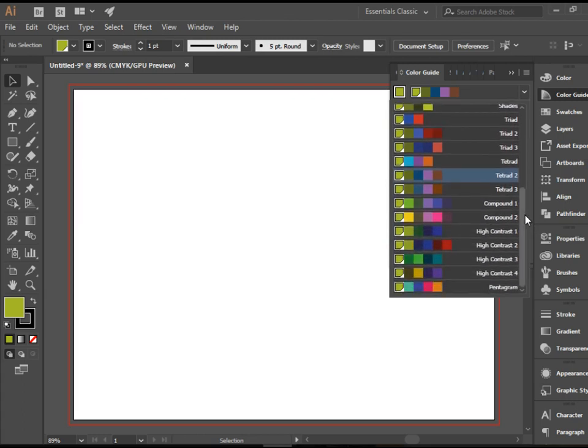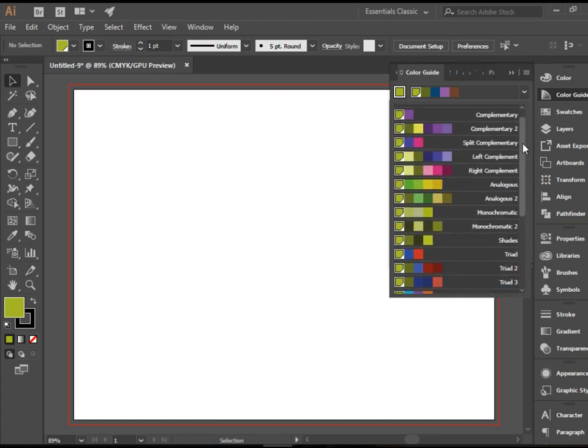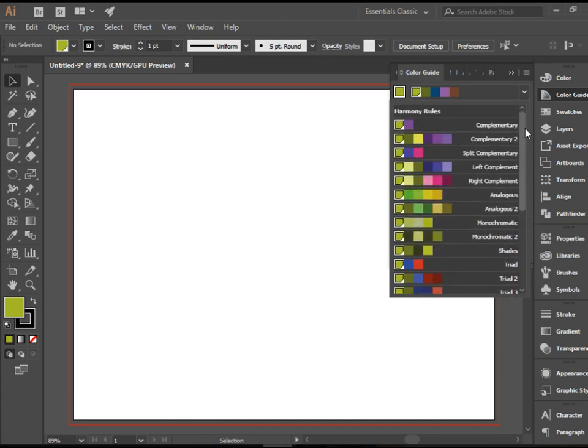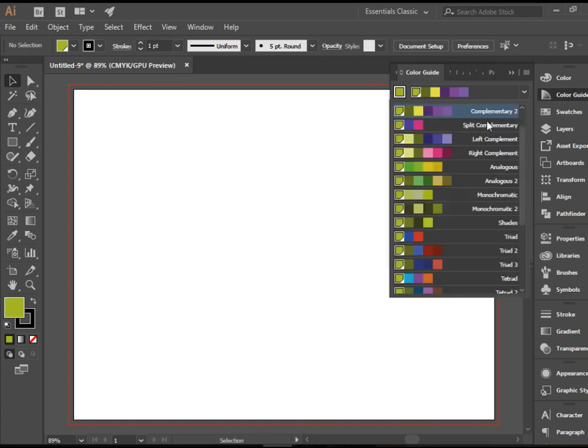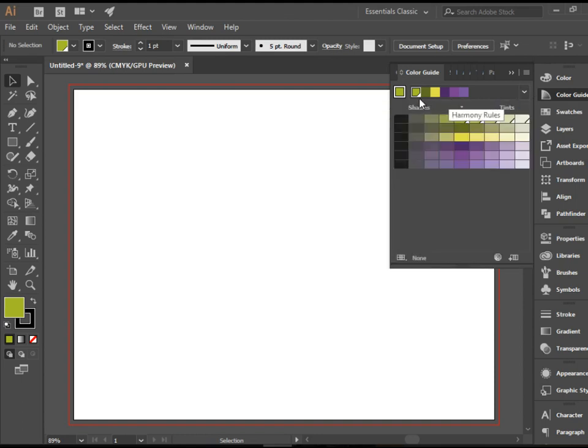So this is such a wonderful tool. Let's say I would like to access this complementary number two color group. I just click on it, it selects it here for me.